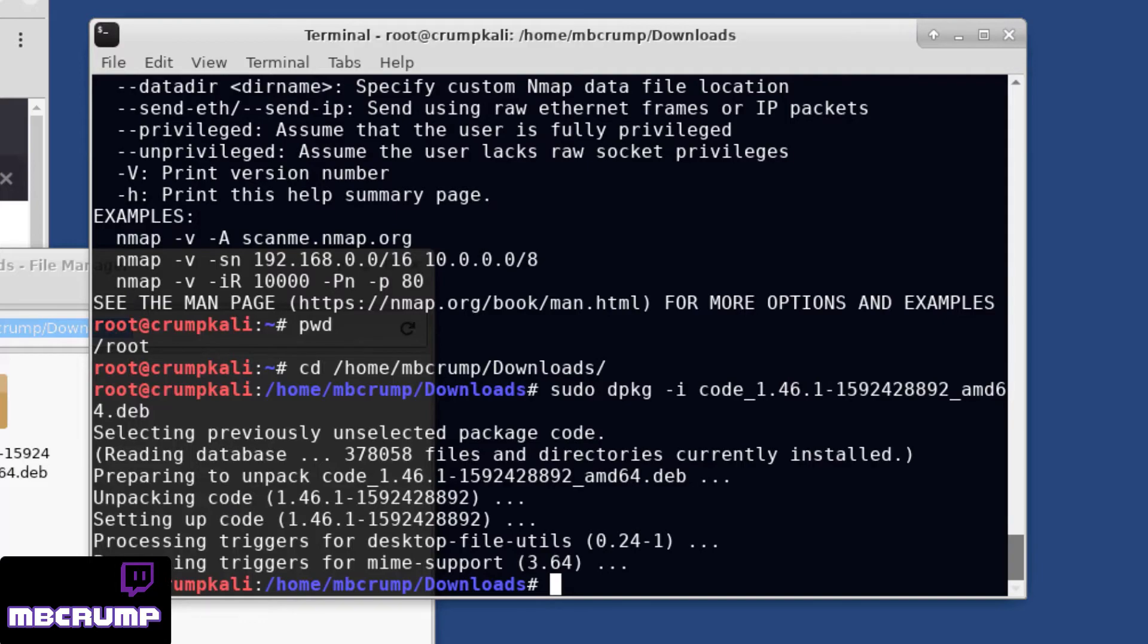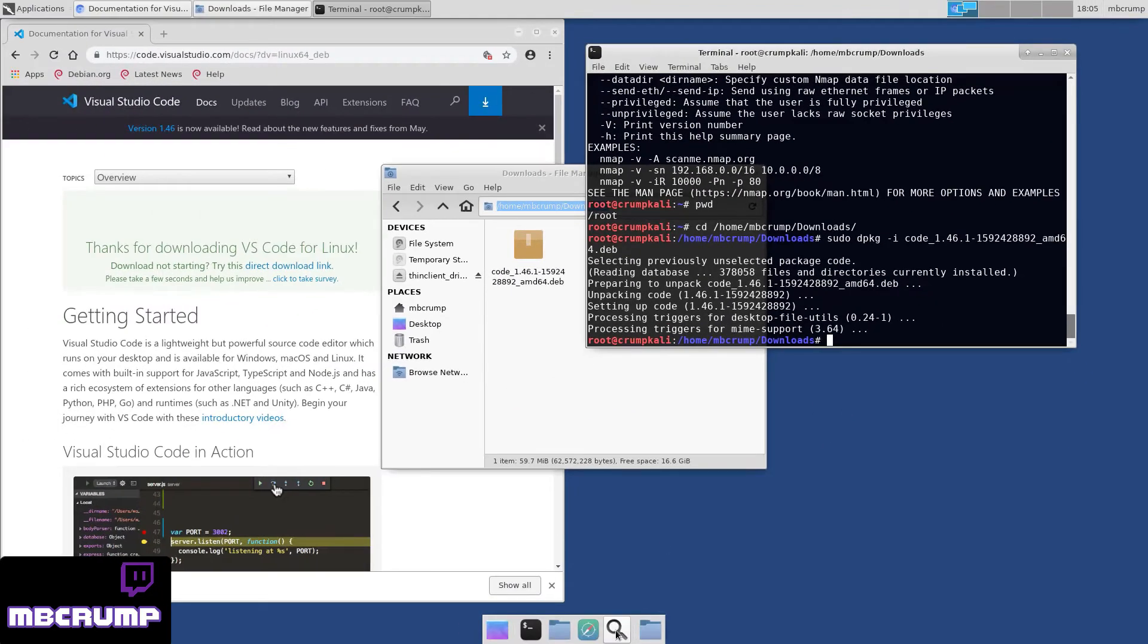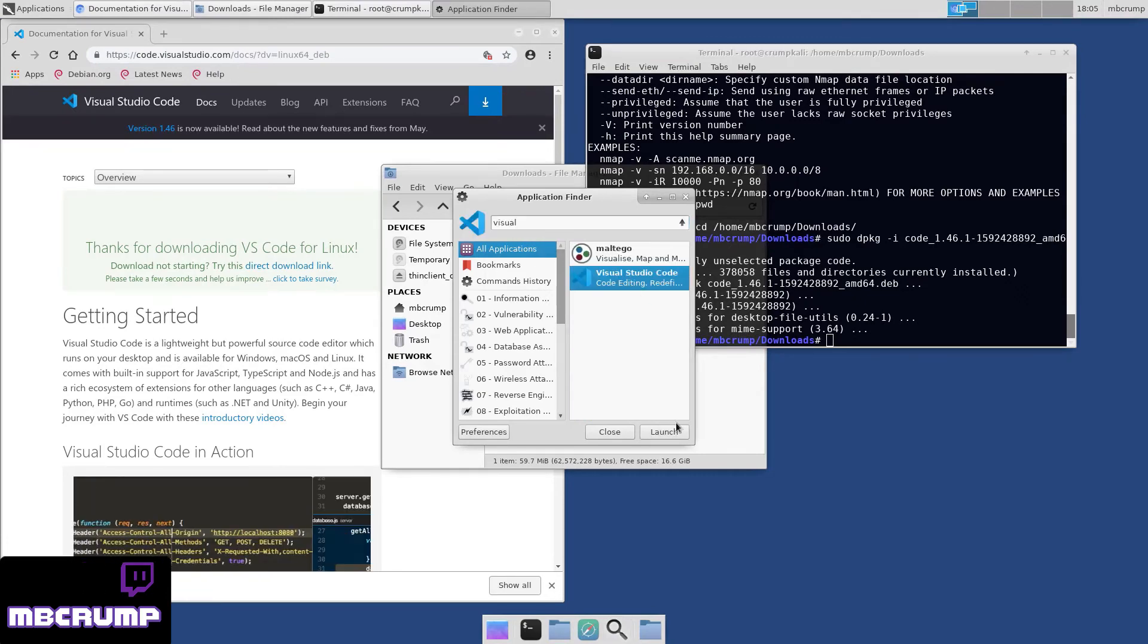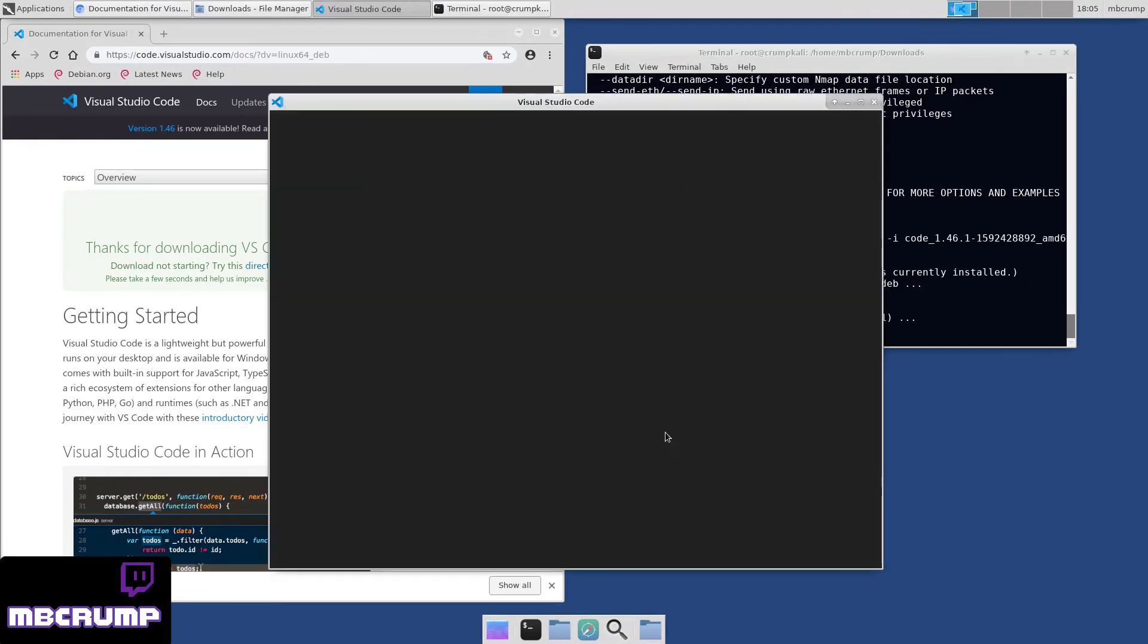Once that's complete, your screen should look like this. And then if you go over and do a search in the Application Finder, just for Visual Studio Code, there it is.